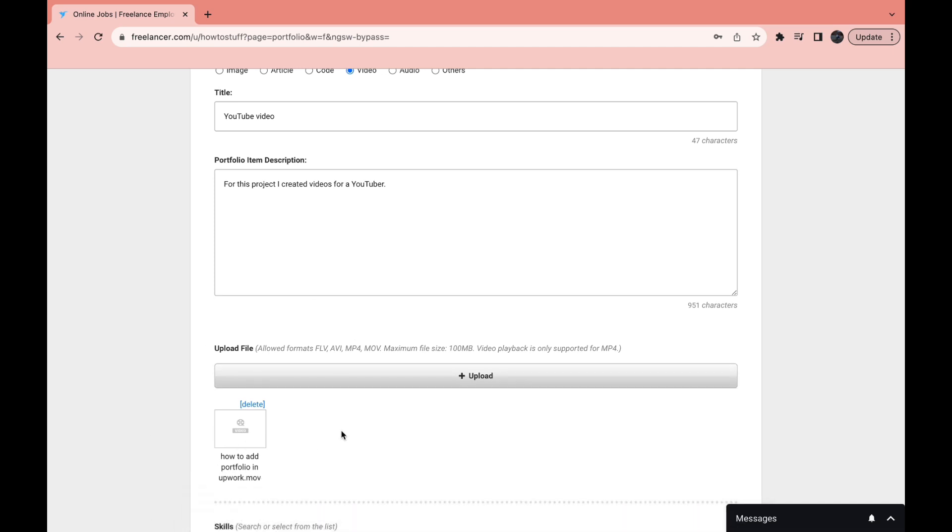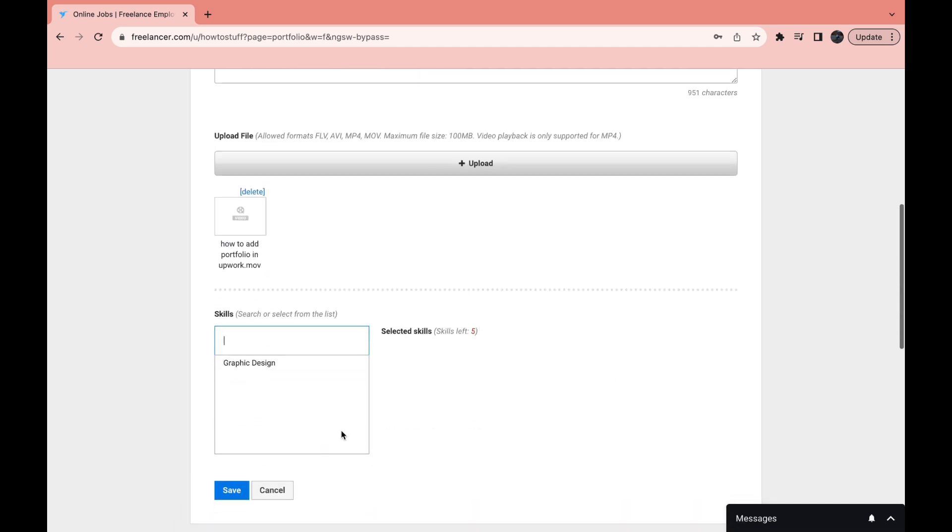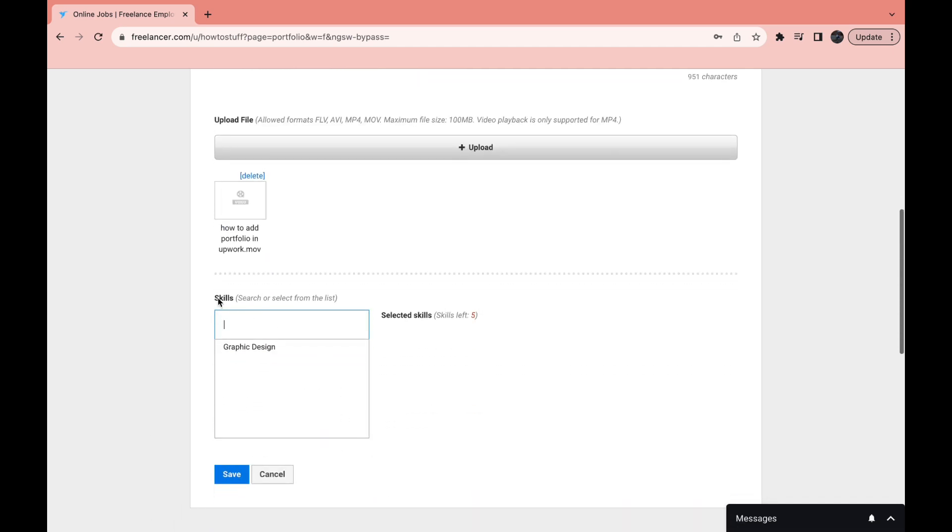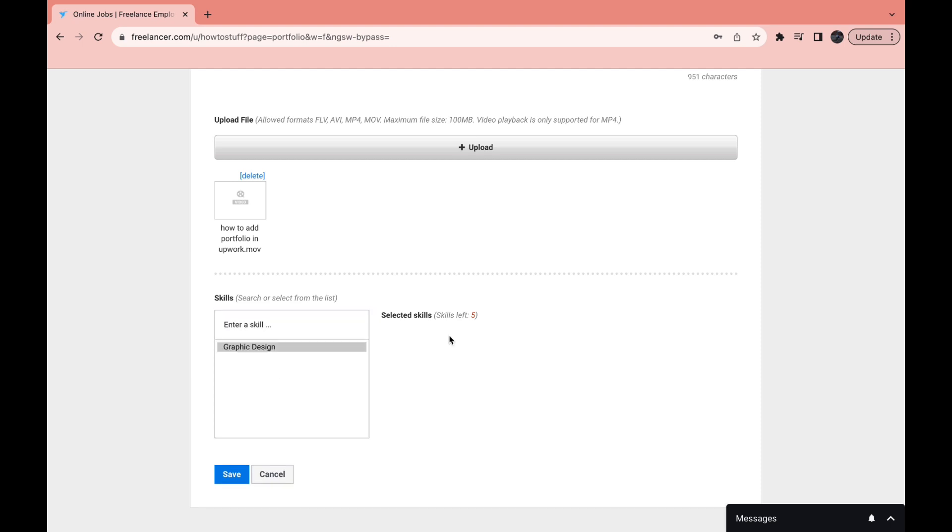Now let's scroll down a little bit and here you can see skills. Search or select from the list. You can select five skills. Here you can enter skills such as video editing. For example I will add graphic design. Right here you now have graphic design.